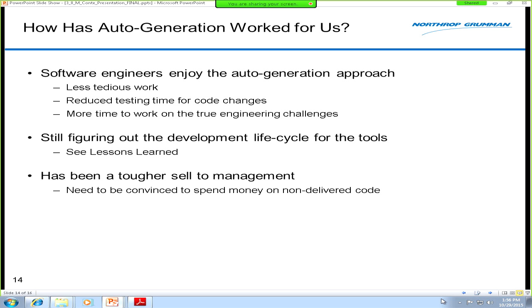It's also been a bit of a tough sell to management because the lines of code in the tools are not delivered to the customer. It takes some convincing to get them to see the value of investing in non-delivered code. It comes down to money, so it's really on us to show them it's a worthwhile investment.